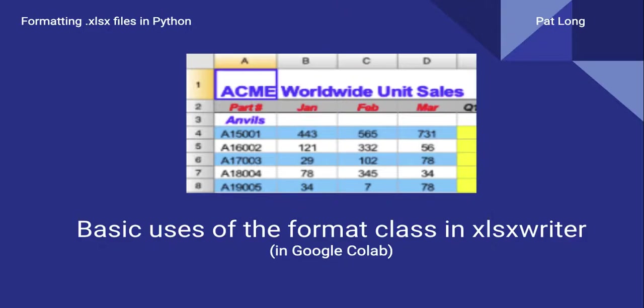We're just going to be looking at how we can format a particular cell, row, how we can merge cells and some other basic formatting options.